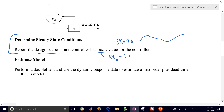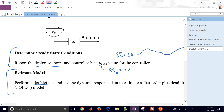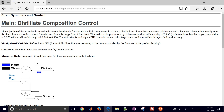First, we want to estimate a model. Let's go ahead and do a doublet test on that and generate the dynamic response. I'm going to start from zero here.